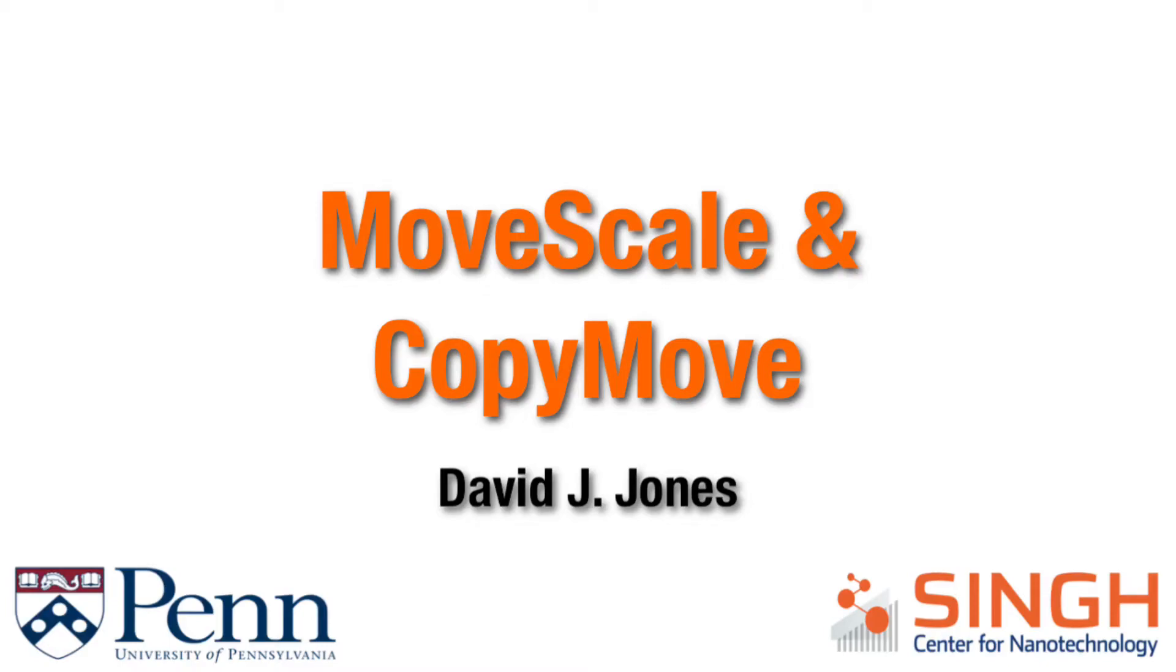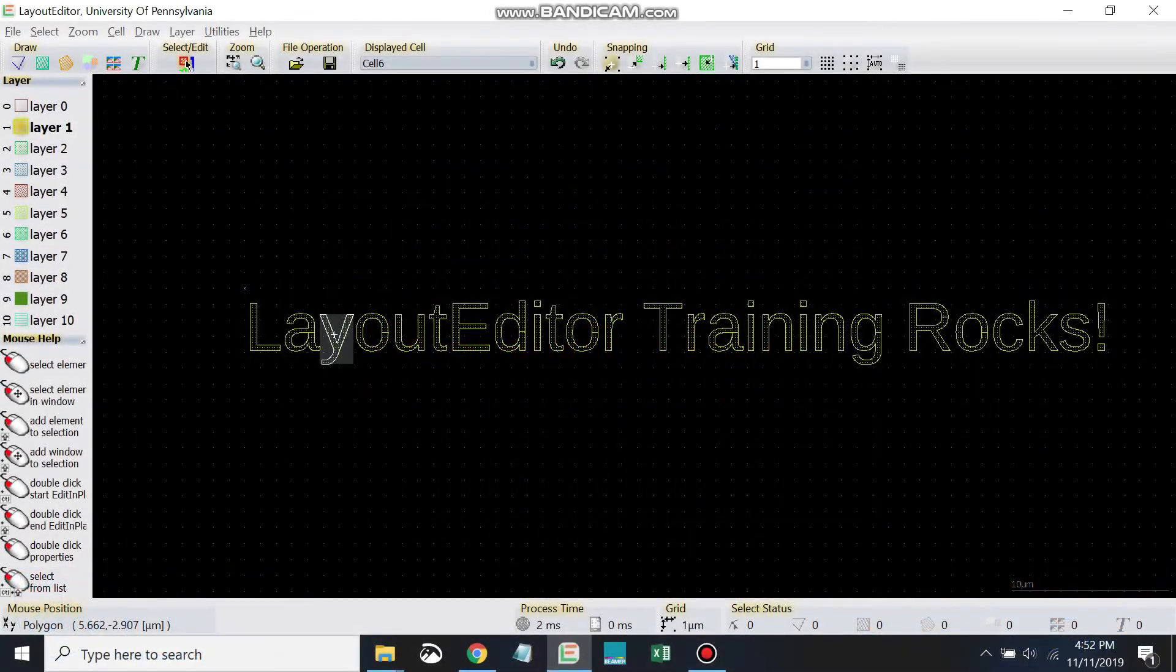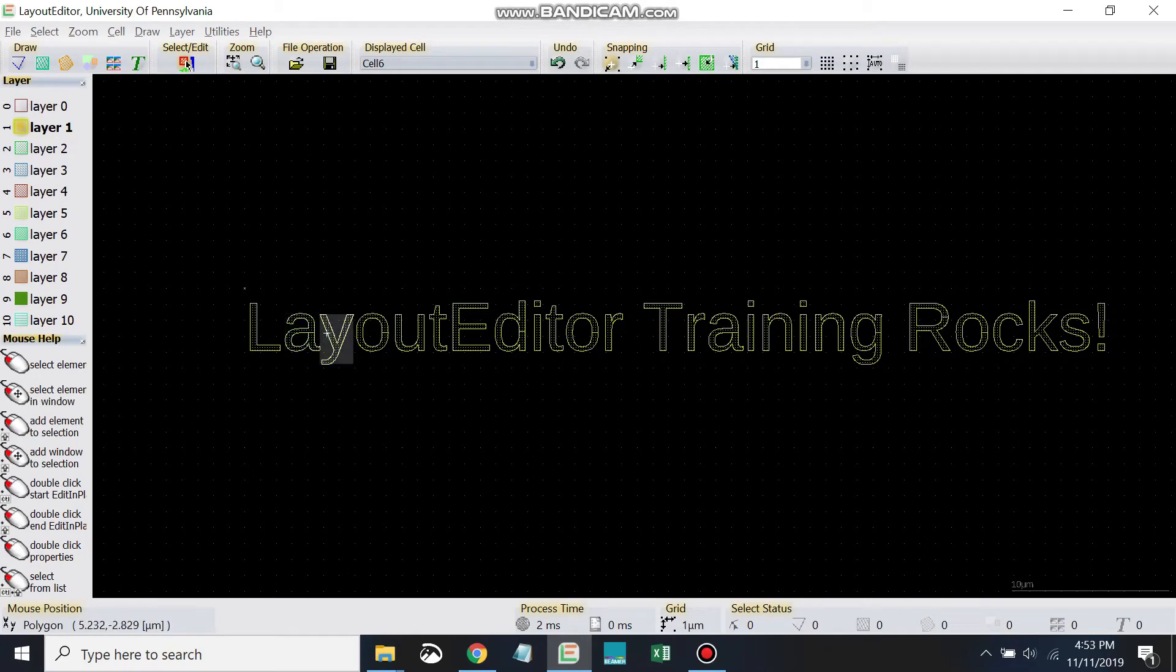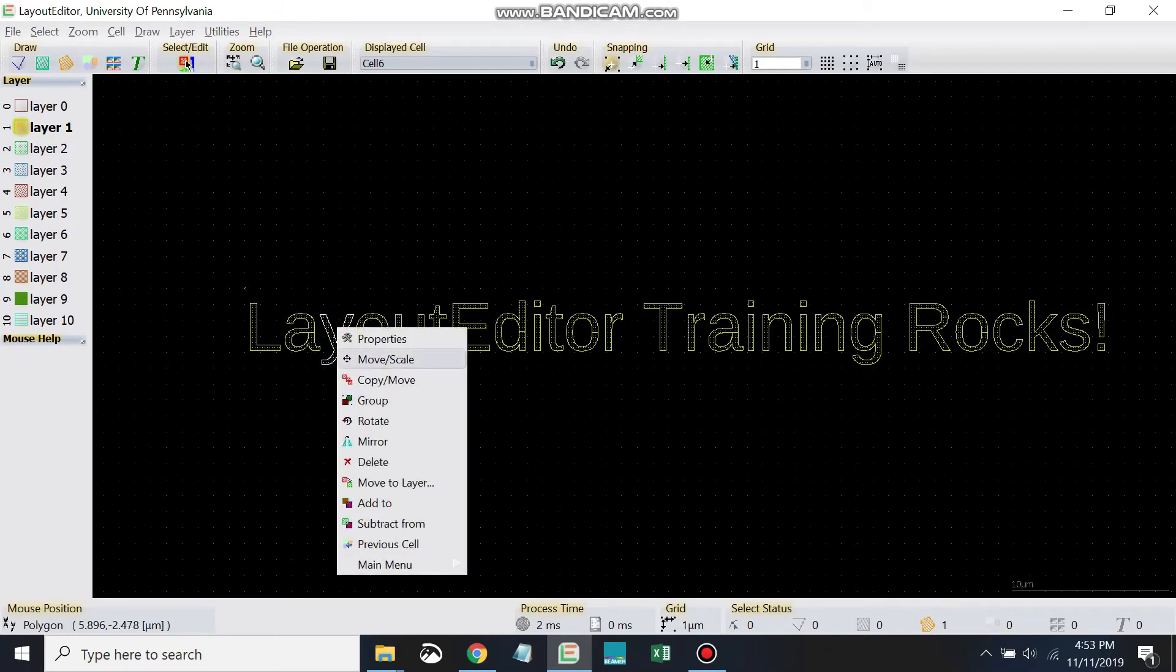There are a couple of other helpful commands that we'll learn here. If you select an object and right click, let's go through some of these ones right here.